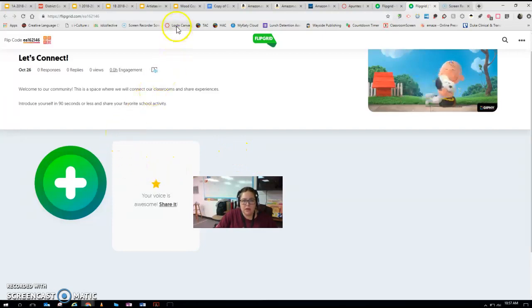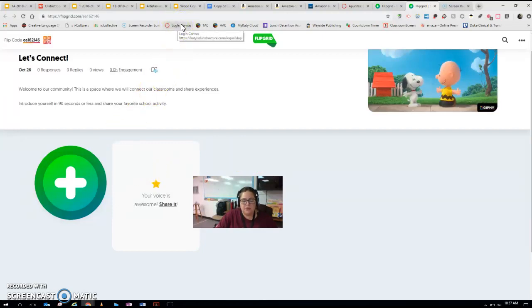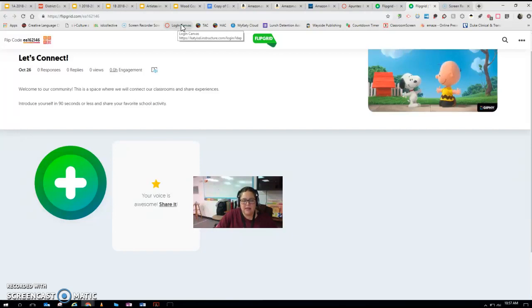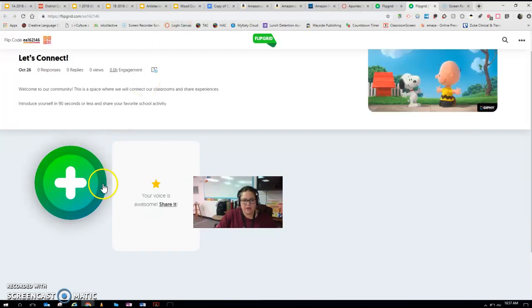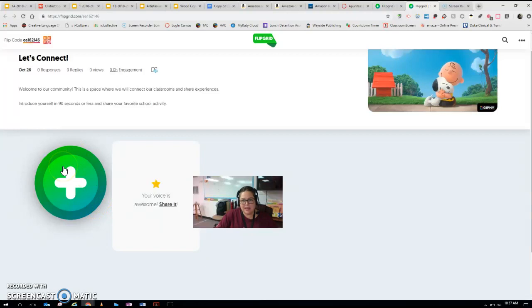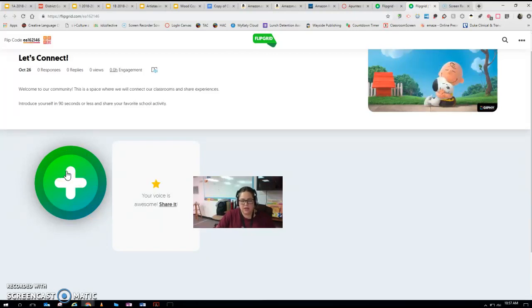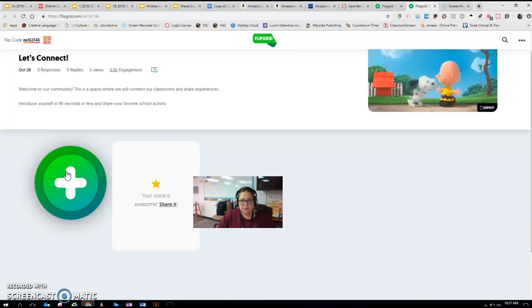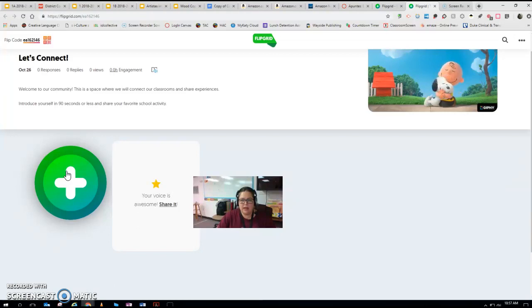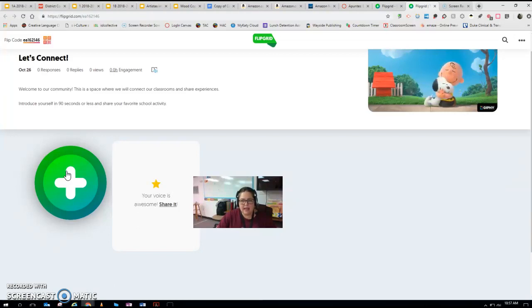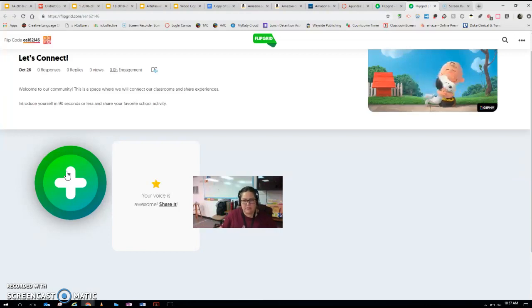First of all, you will be going in through Canvas to assignments and then from there clicking on this plus sign when you're ready to record. Once you do that and you've recorded your video, then at that point you will add a link to your slides and you will publish it. It will all go through Canvas and I will be notified that you've submitted.